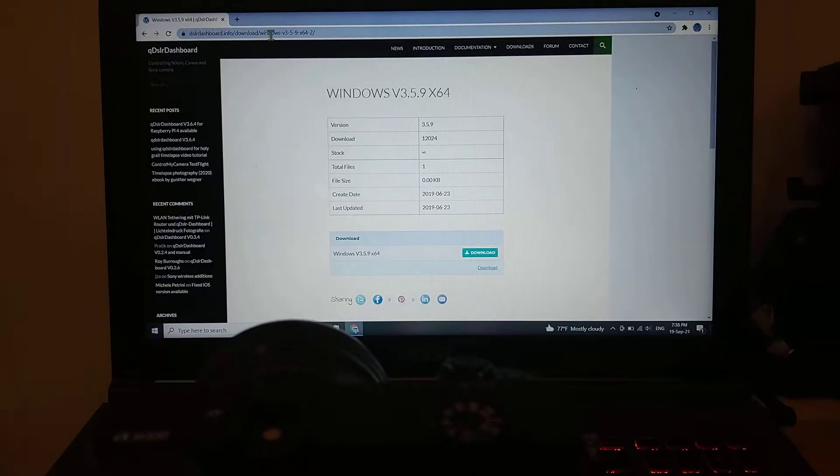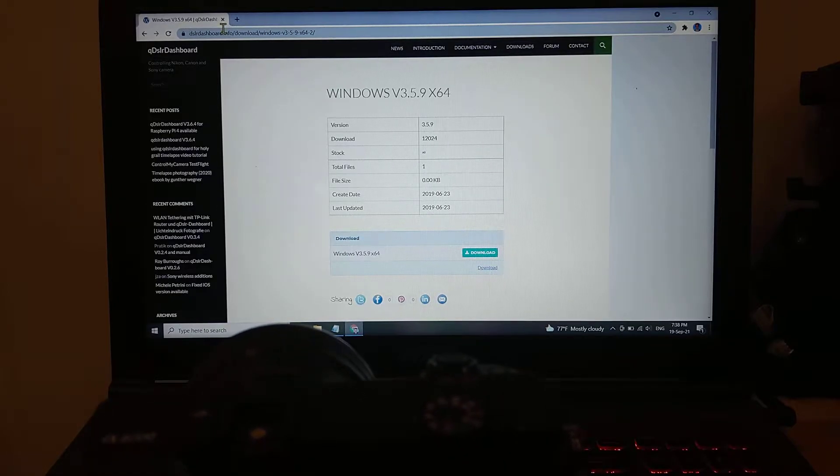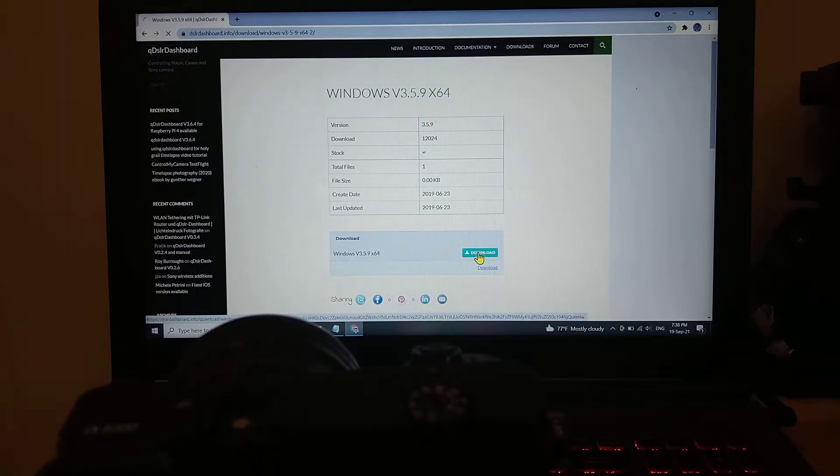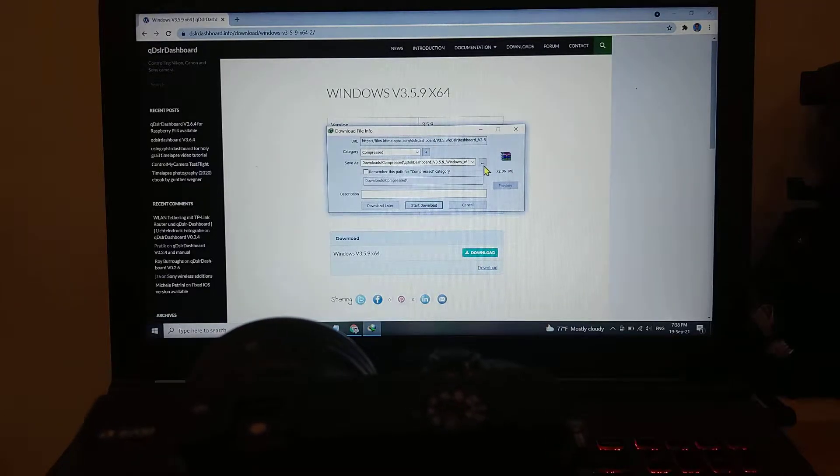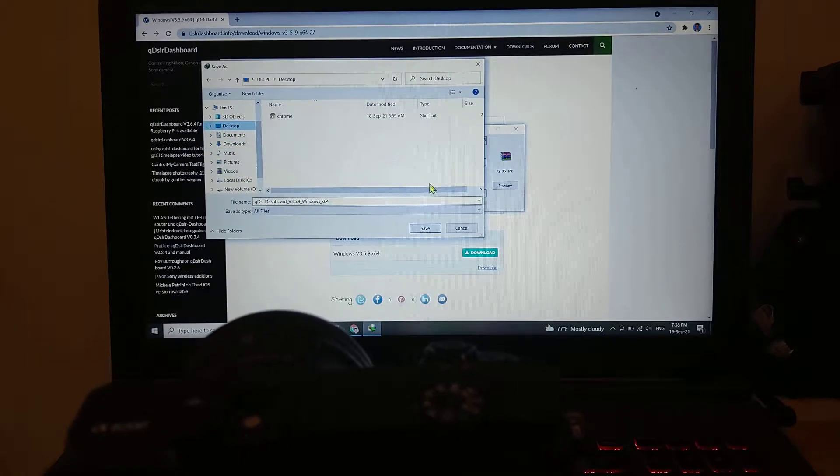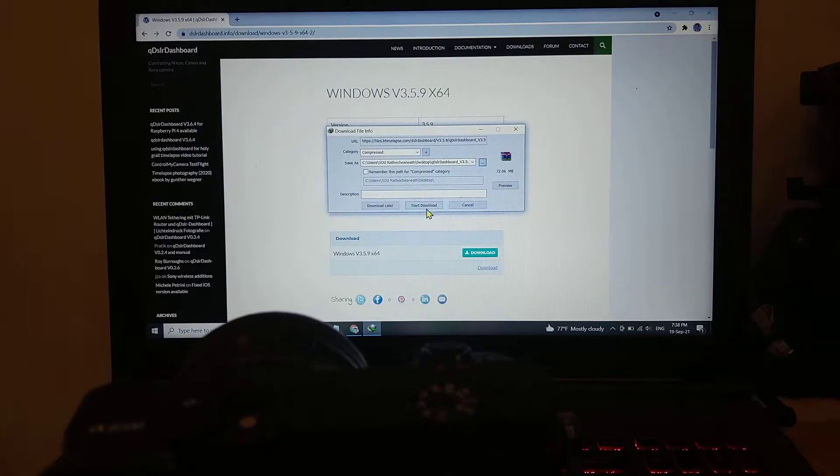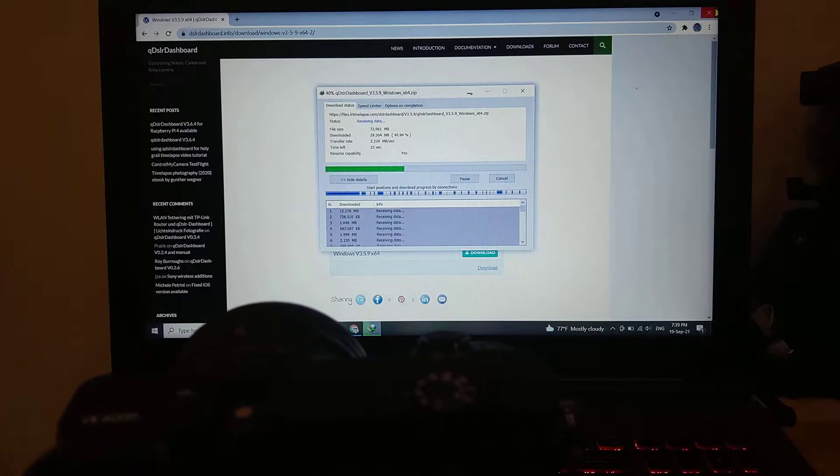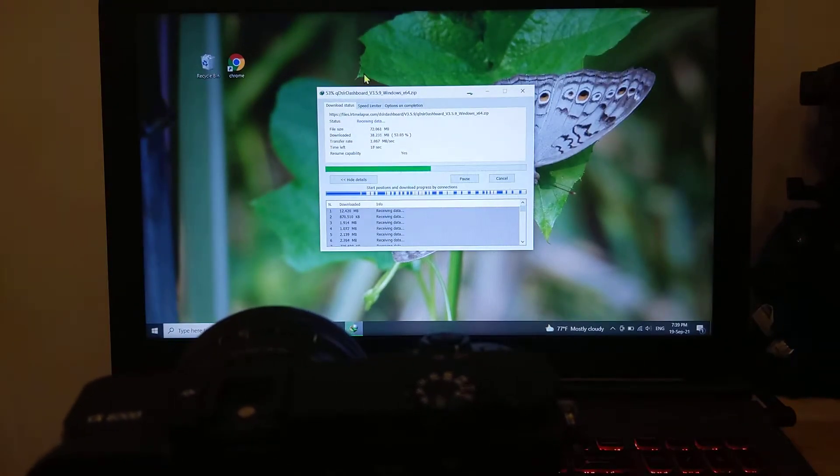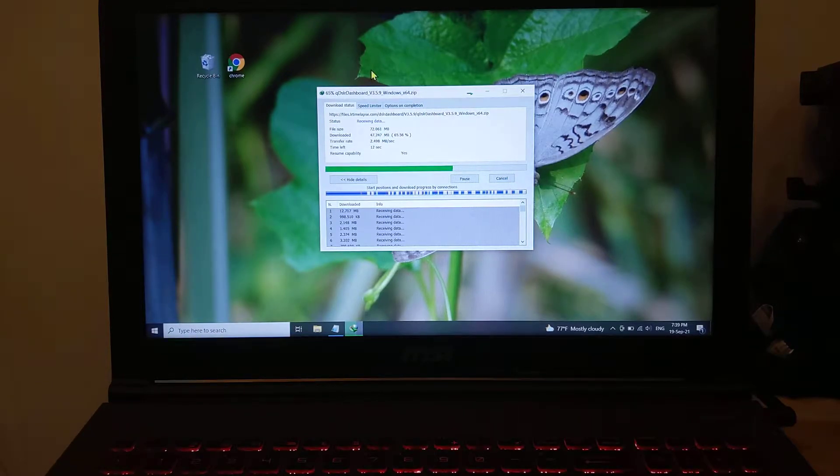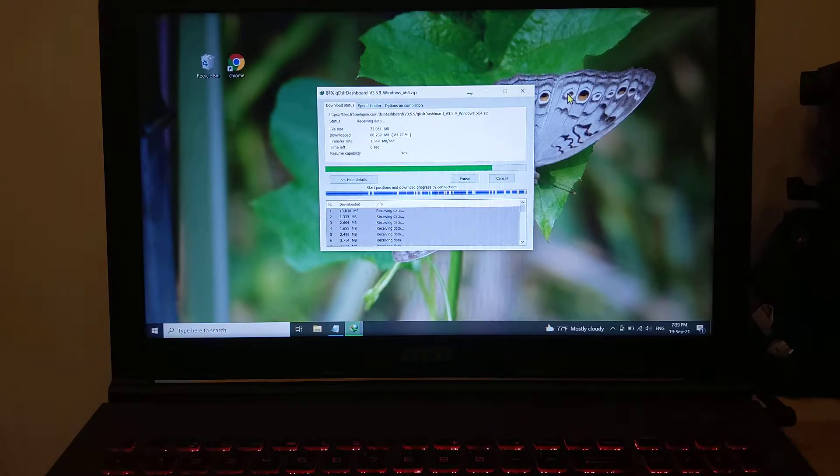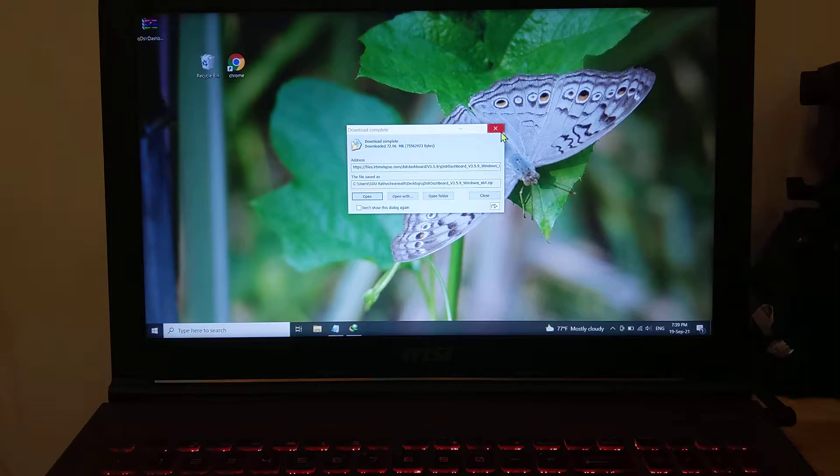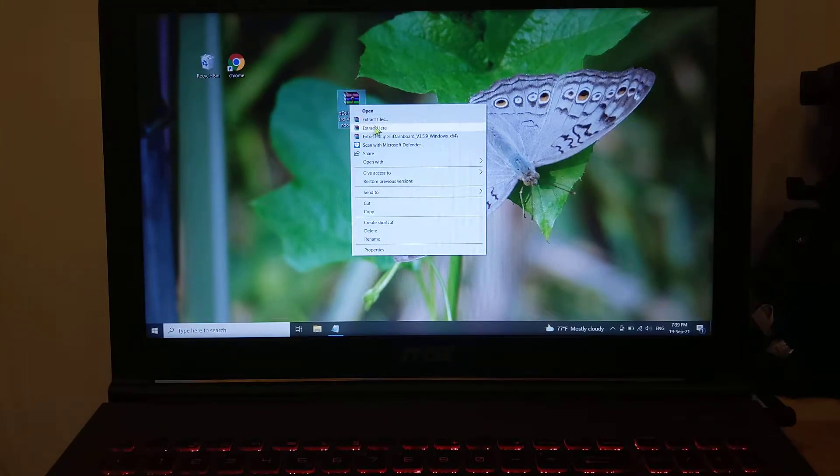Here it is, I will put it in the description below. Download it, put it on the desktop, don't worry there is no virus. The first one we need to download is QDSL dashboard. It's completed, and we need to extract it.